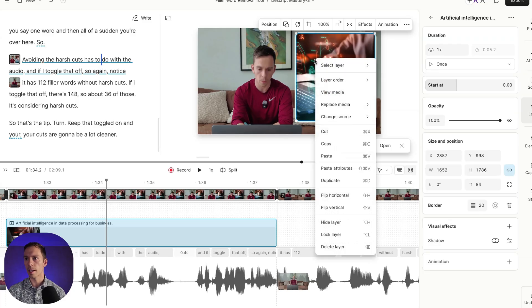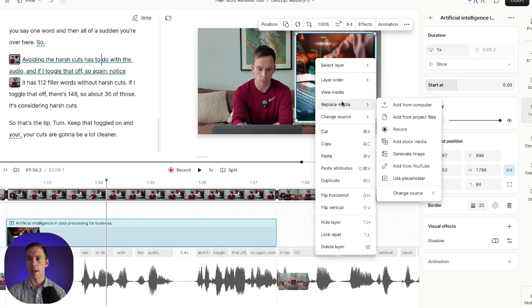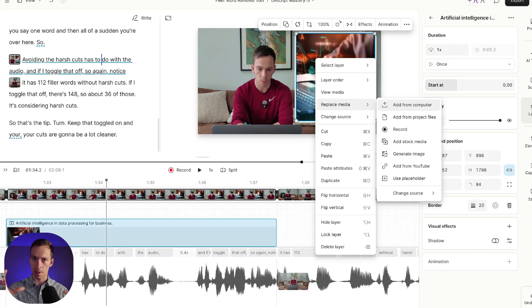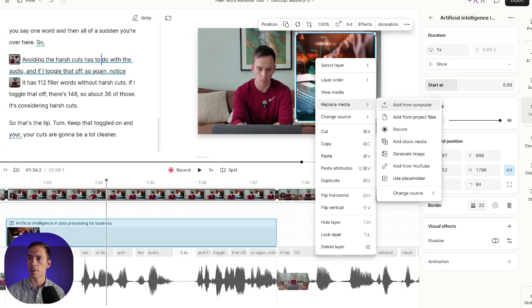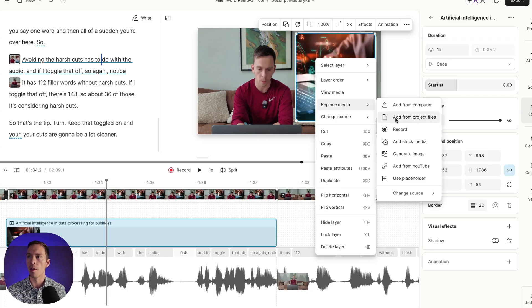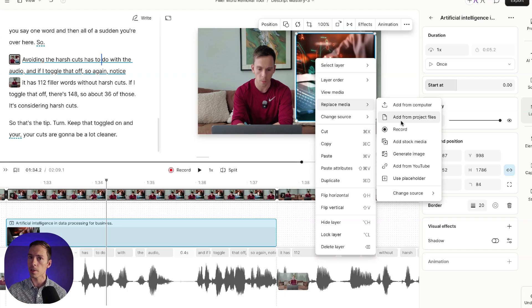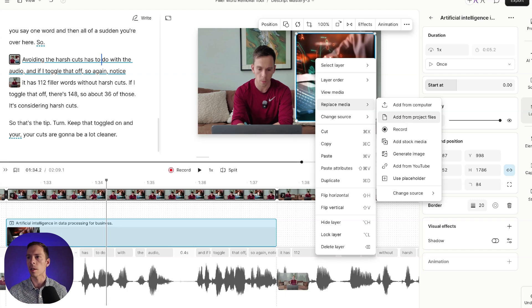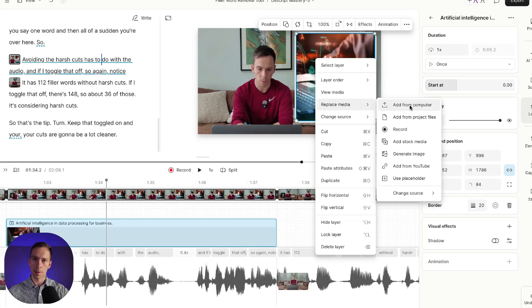Right click and say replace media. And then I could change that image, that stock media image that's in there with anything else. I could record over it with myself. I could add other files from my project files, files that are already inside of my Descript project. Or I could add something from my computer, something totally different that's never been inside of Descript yet.